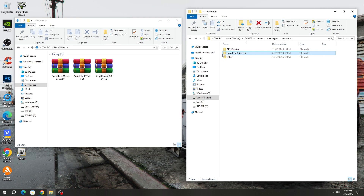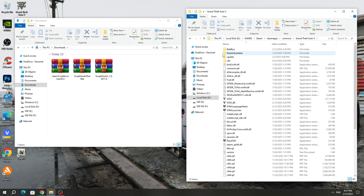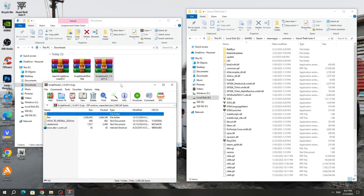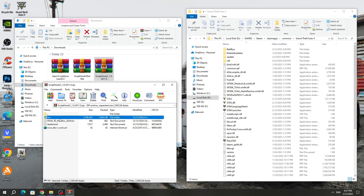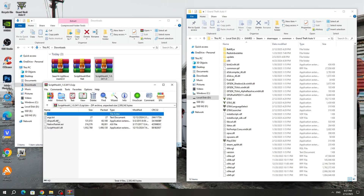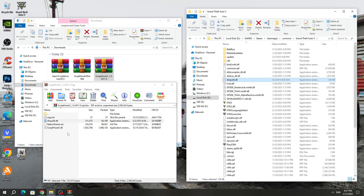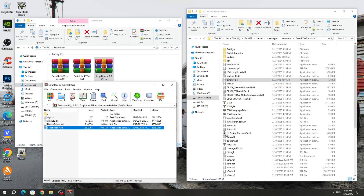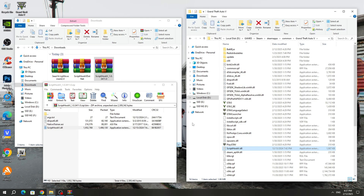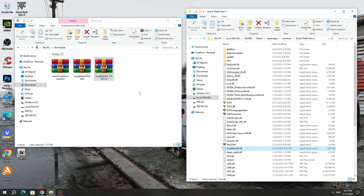After that, open the GTA 5 game folder. Open the Script Hook 5 archive and open the bin folder. Copy the dinput8.dll file and ScriptHookV.dll to the GTA 5 game folder.